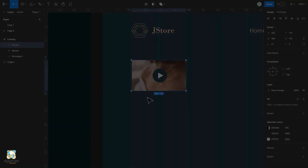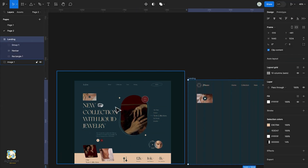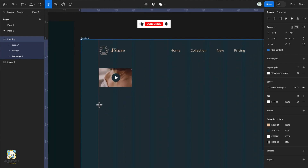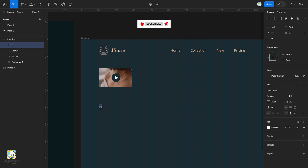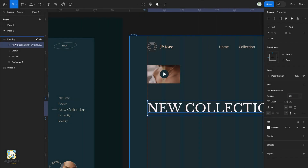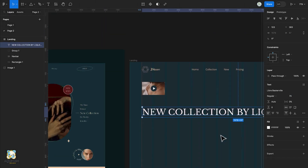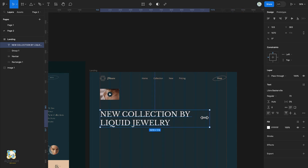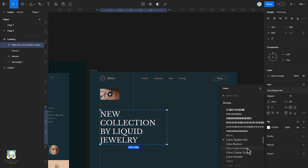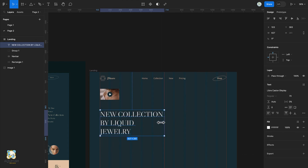Next we're going to design the text with the ring. Activate the text tool by pressing T on the keyboard, click anywhere in our frame and start typing out our text. We'll increase the font size, change the font, and finally change the color of the text.